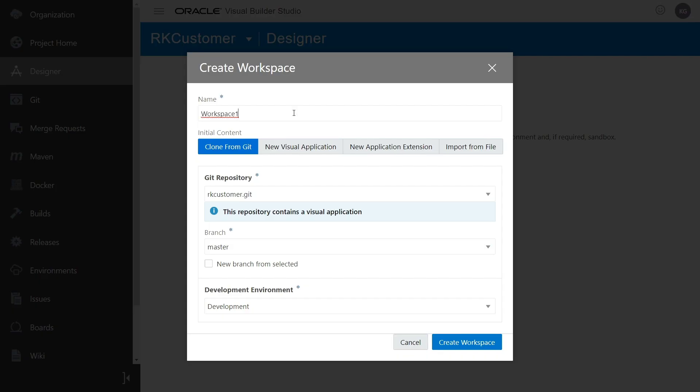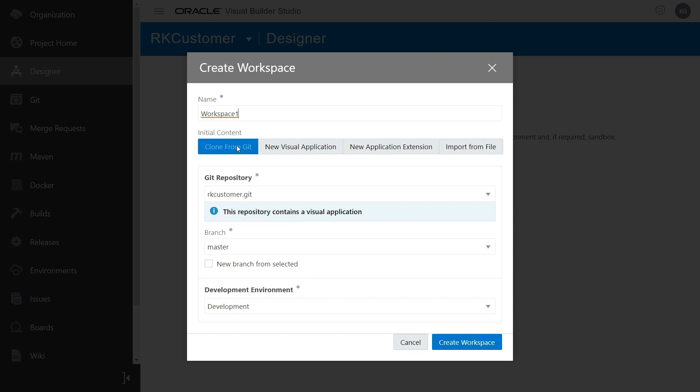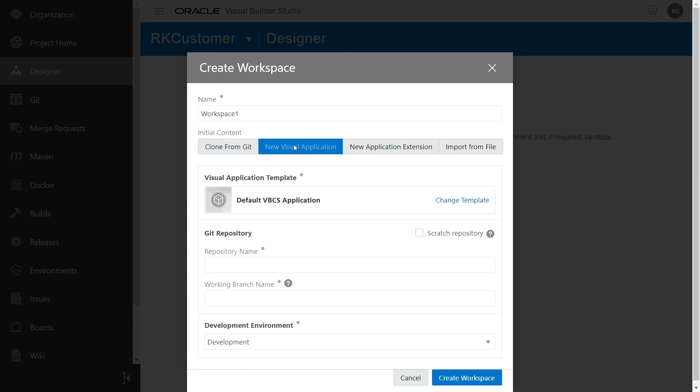If you're collaborating on an application that's already been started, you'll probably want to select the Clone from Git option. Then choose the Master or Top Level branch. This will copy all the code that's been developed so far into your own working branch. If you're creating a brand new app, select the New Visual Application option, where you can create a brand new Git repository.